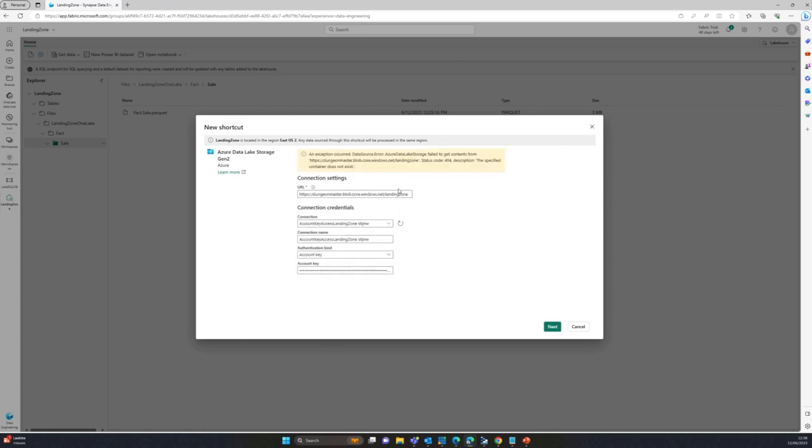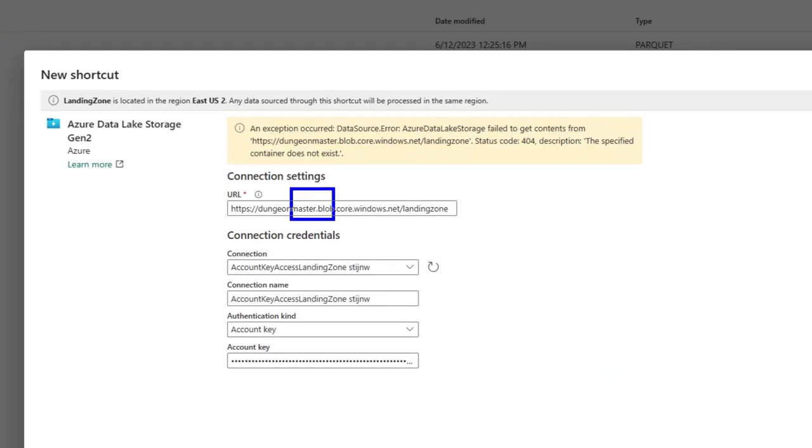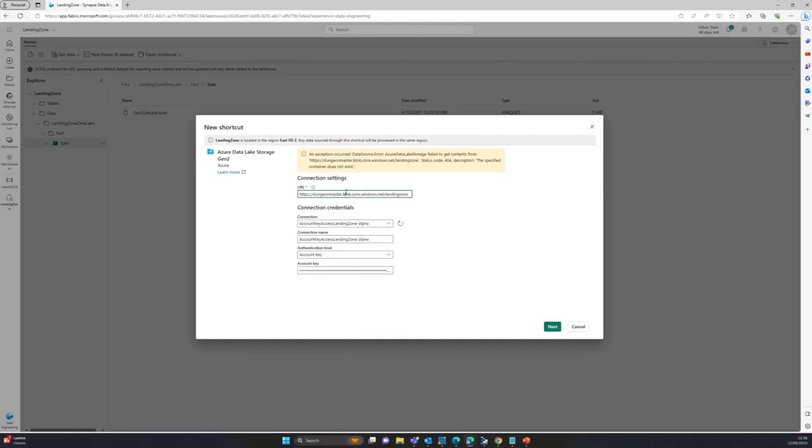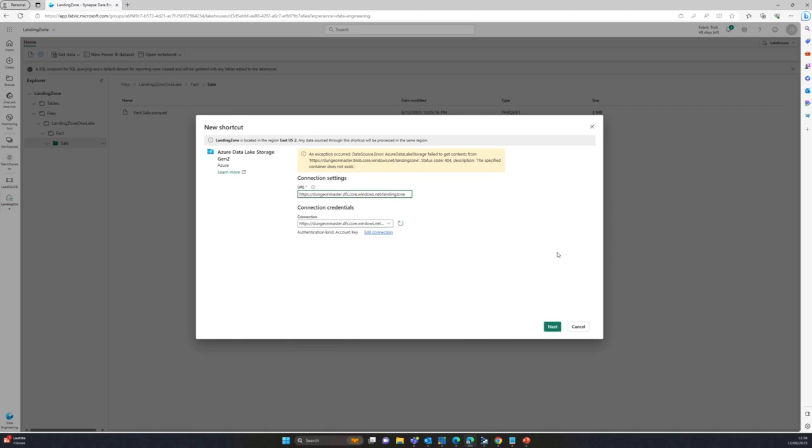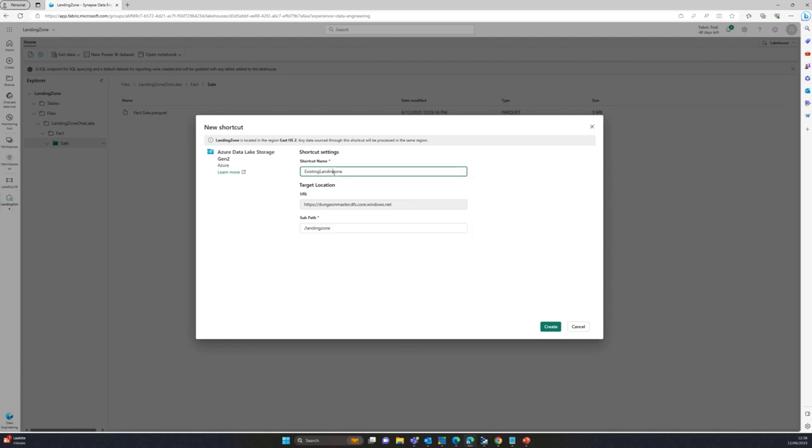And this is the error you get if you don't change to DFS. So let's go over here. So it can be DFS. Next. And now it does work.